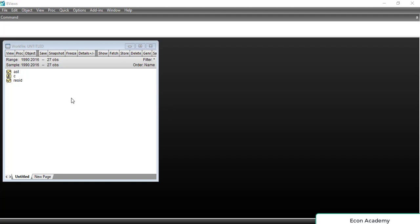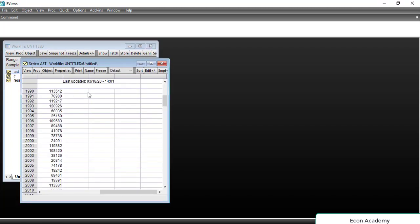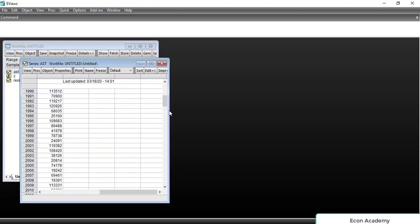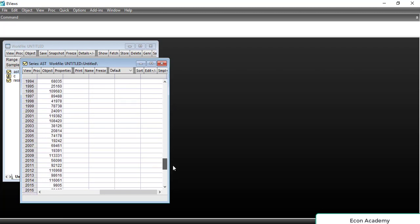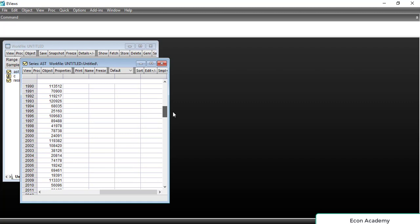Coming to EViews, I have imported a variable. You can see it. This is a numeric variable, and I will show you how to convert this numeric value into a string variable.